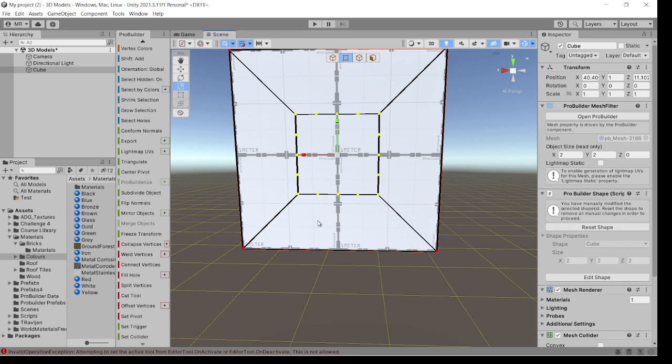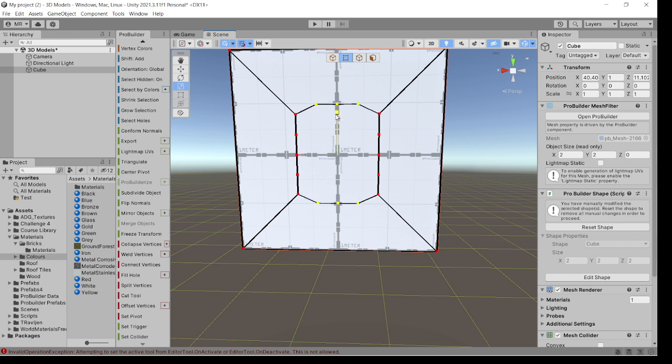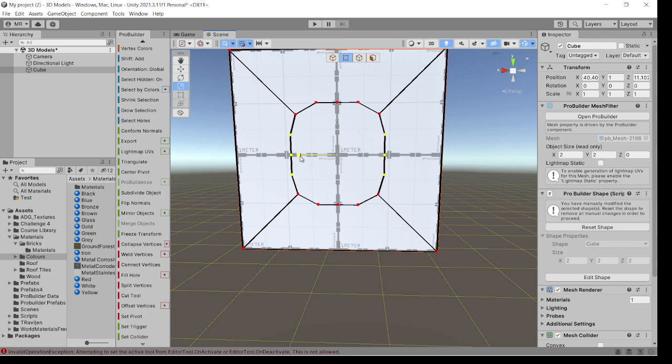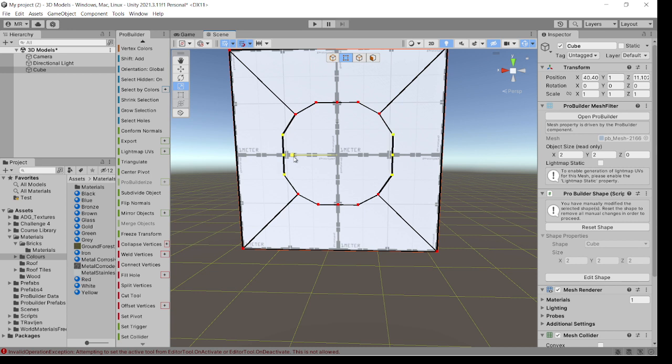What you can then do is start to highlight them and bring them out like so. You're highlighting them, keeping the shift key down whilst on the appropriate axis of the scale tool, and you can bring that out. You can see that you've got to bring certain ones out to try and create that circle.